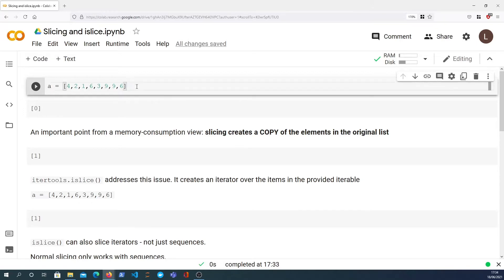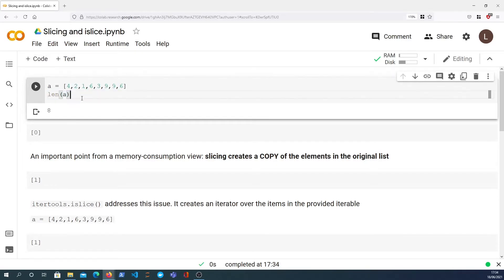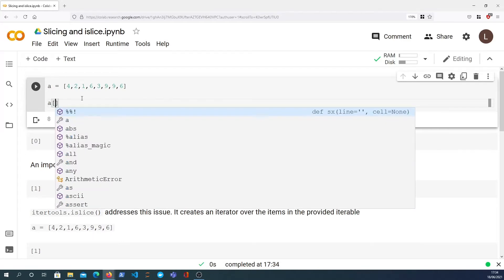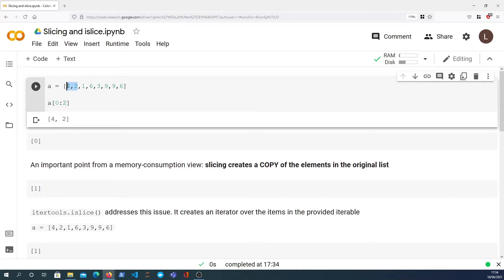Let's start with the skeleton Colab notebook. We have a list A with some randomly generated numbers. First, let's take a look at the length of A — we find it has eight elements. Now we want to slice this list. Let's say we want the first two elements. Python has syntax for slicing using the colon, implicitly starting at zero, and that gives us the first two elements: four and two.